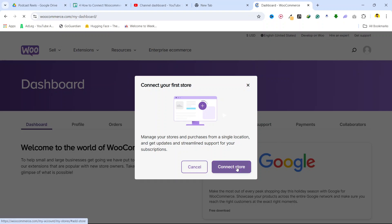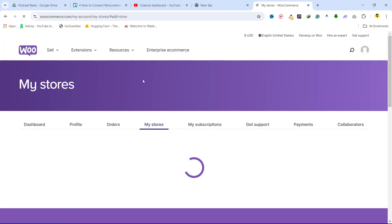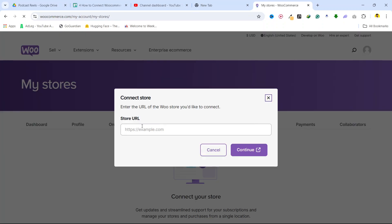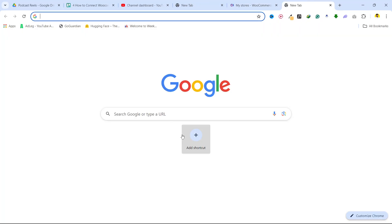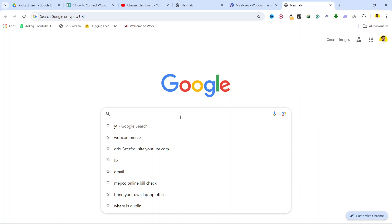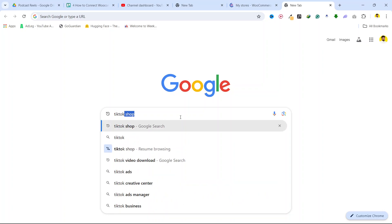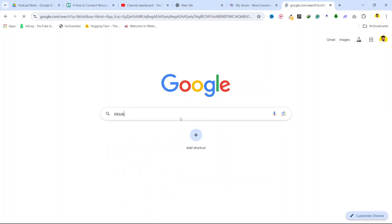Click on connect store. This will show up and here you can see the store URL. Then you simply need to go and search for your TikTok shop.